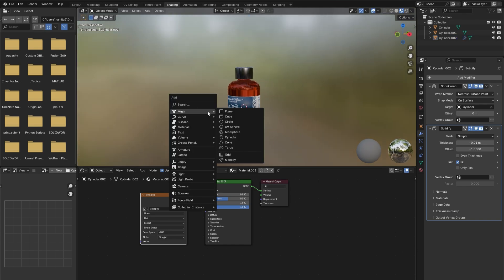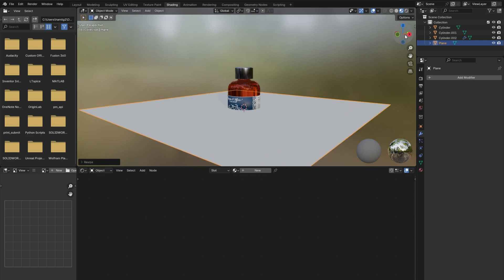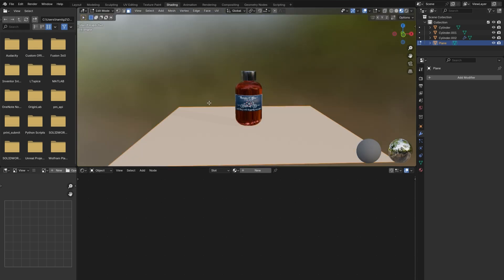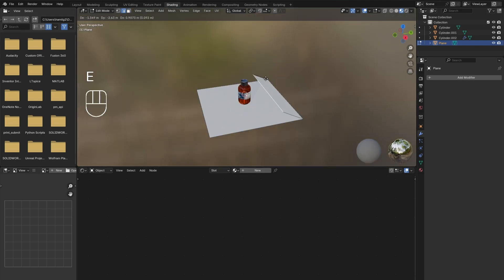creating a backdrop and adding in the camera. Shift A to add in a plane. Tab into edit mode and scale it up. Move it down so that it aligns with the base of the bottle. Select the back edge,